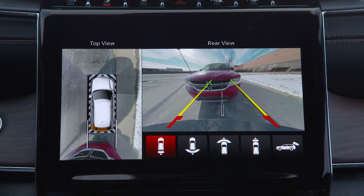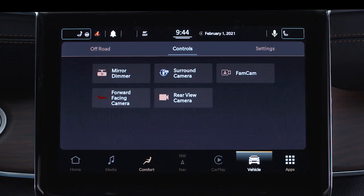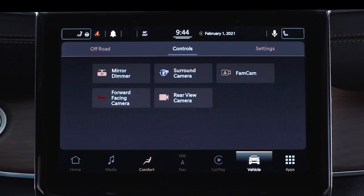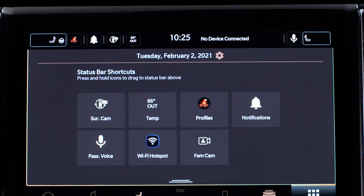The ParkSense arcs will also appear in surround view. You can activate the surround view camera manually in the controls menu of the Uconnect system or set it as a shortcut in the status bar.